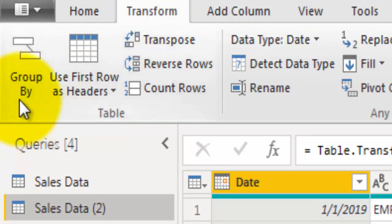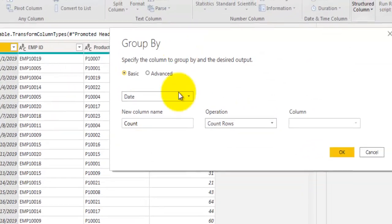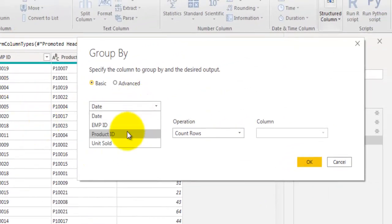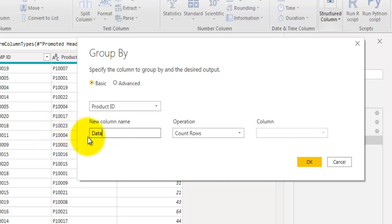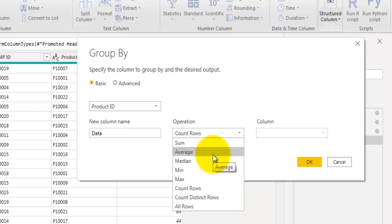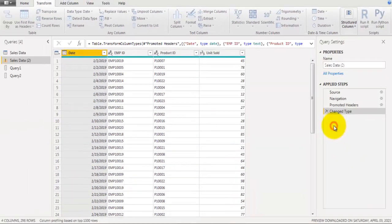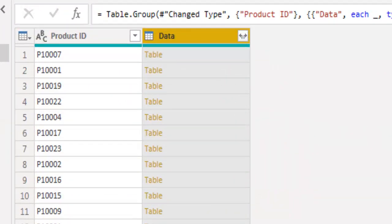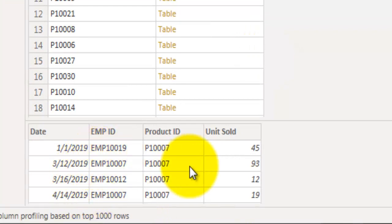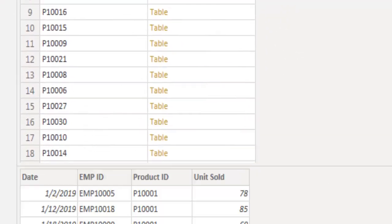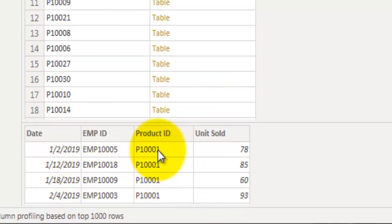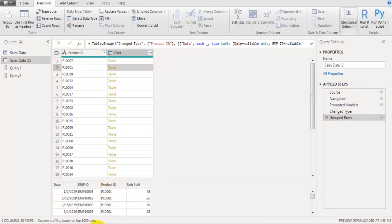We have a copied version of the same table. The first step is to group the data: go to Transform and click Group By. Group by the product ID field, name the output column 'data', and for the operation select All Rows — we don't want to sum or average, we want all rows of each group. Click OK and we get groups per product ID, each containing all values for that product.